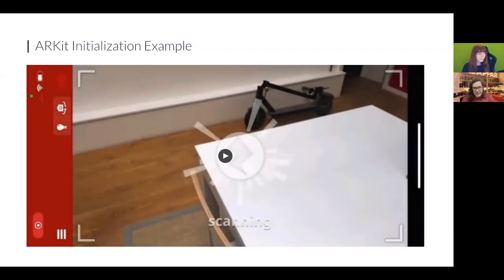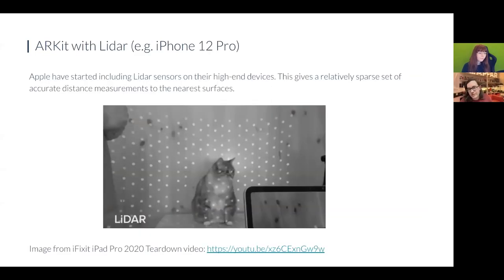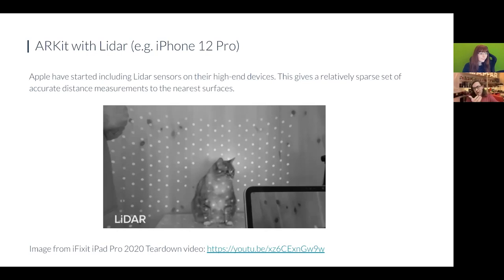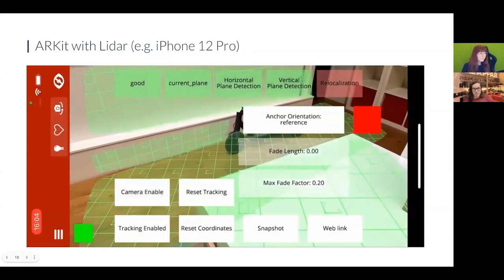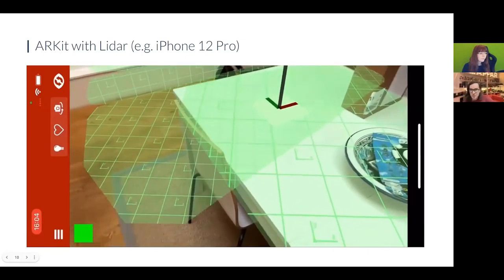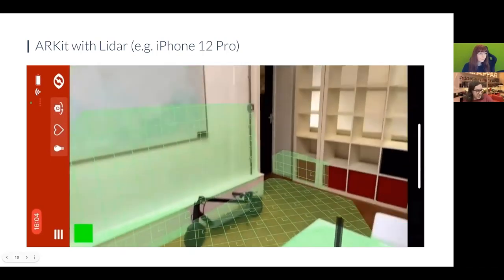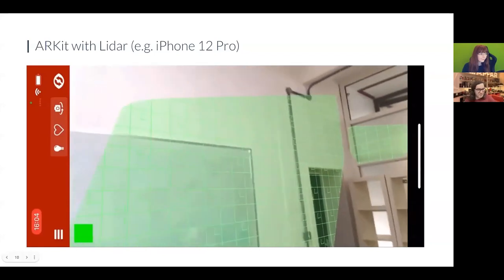On high-end iOS devices, Apple has introduced LiDAR sensors which give a sparse set of absolute depth measurements. This is really good at finding large blank flat areas like tables or walls. LiDAR doesn't require camera motion to define the scale of the world because it can directly measure the distance to surfaces, making initialization much easier. However, this is only available in native apps on iOS on a very few high-end devices, so most of your users won't get this experience. If you can control your hardware and don't mind a native app, Apple's high-end devices with LiDAR and ARKit work really well.